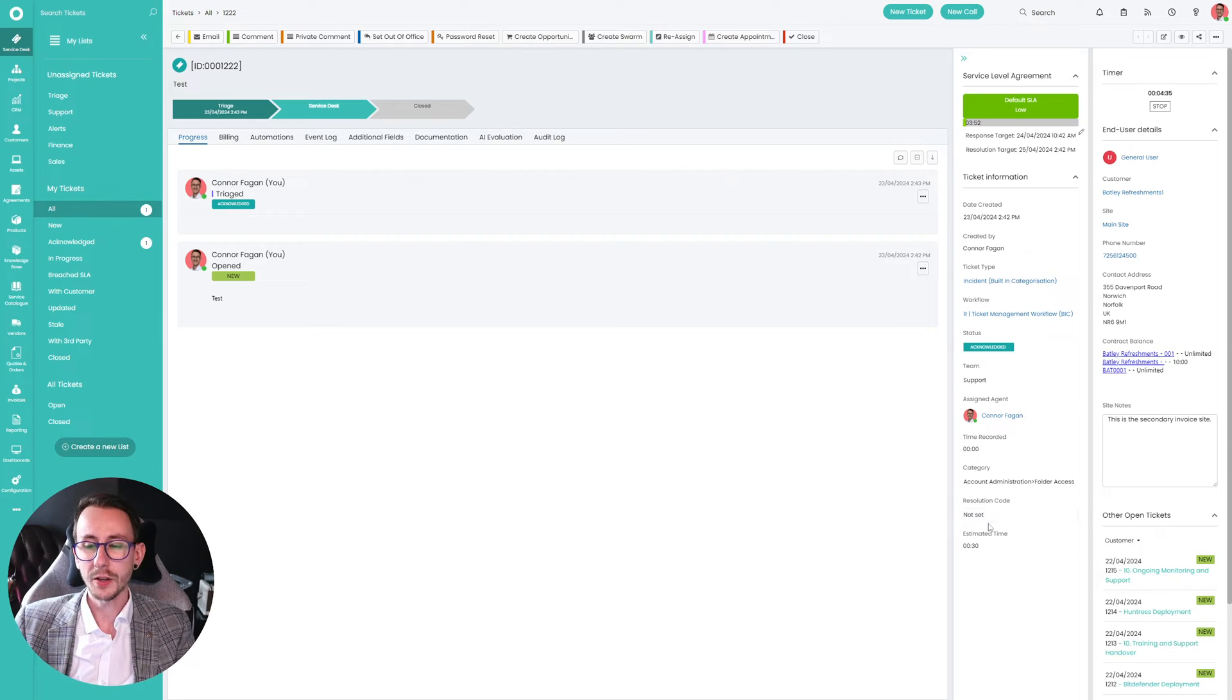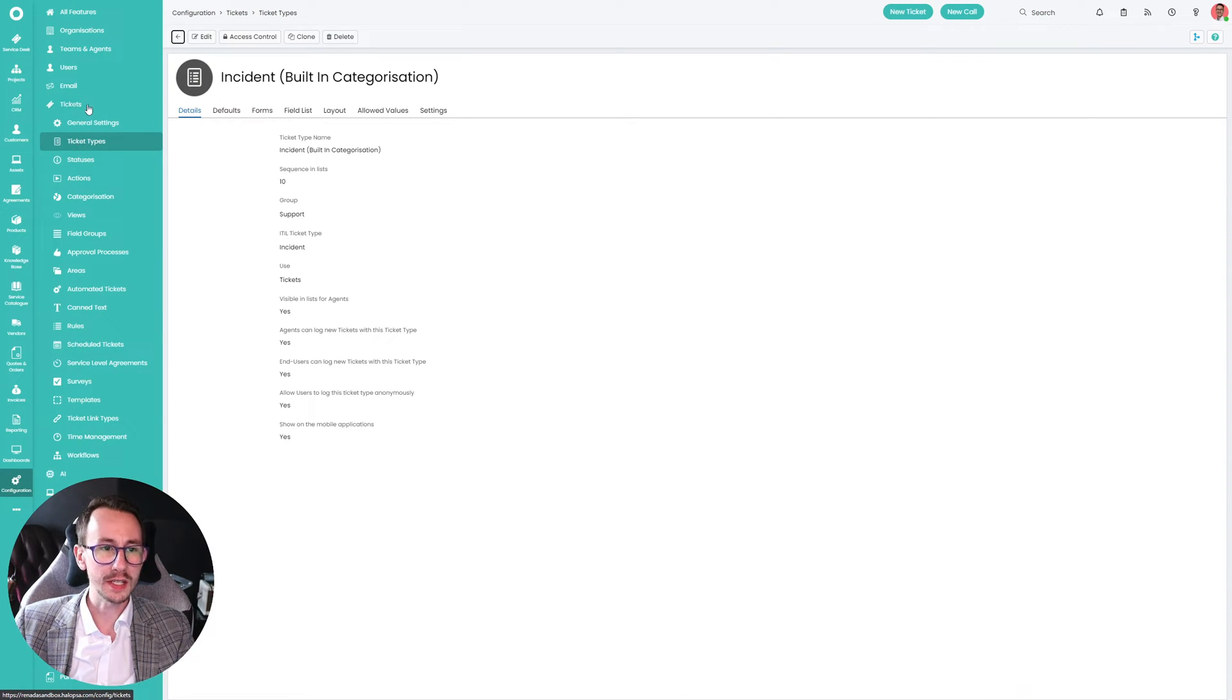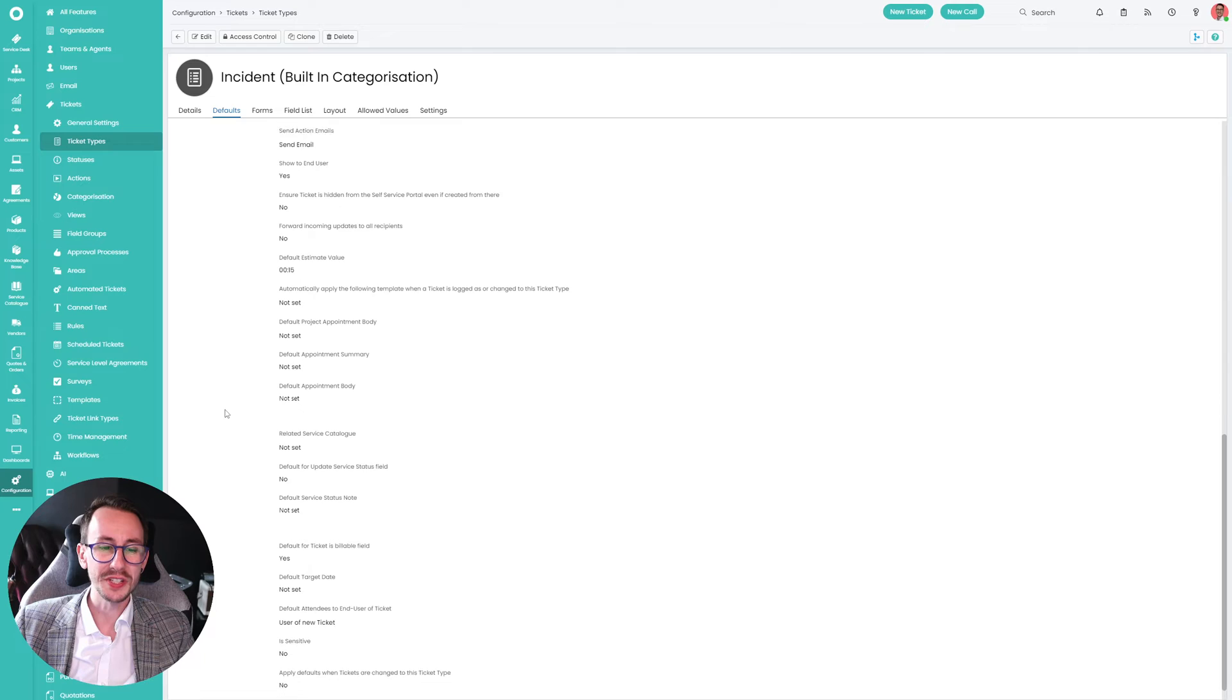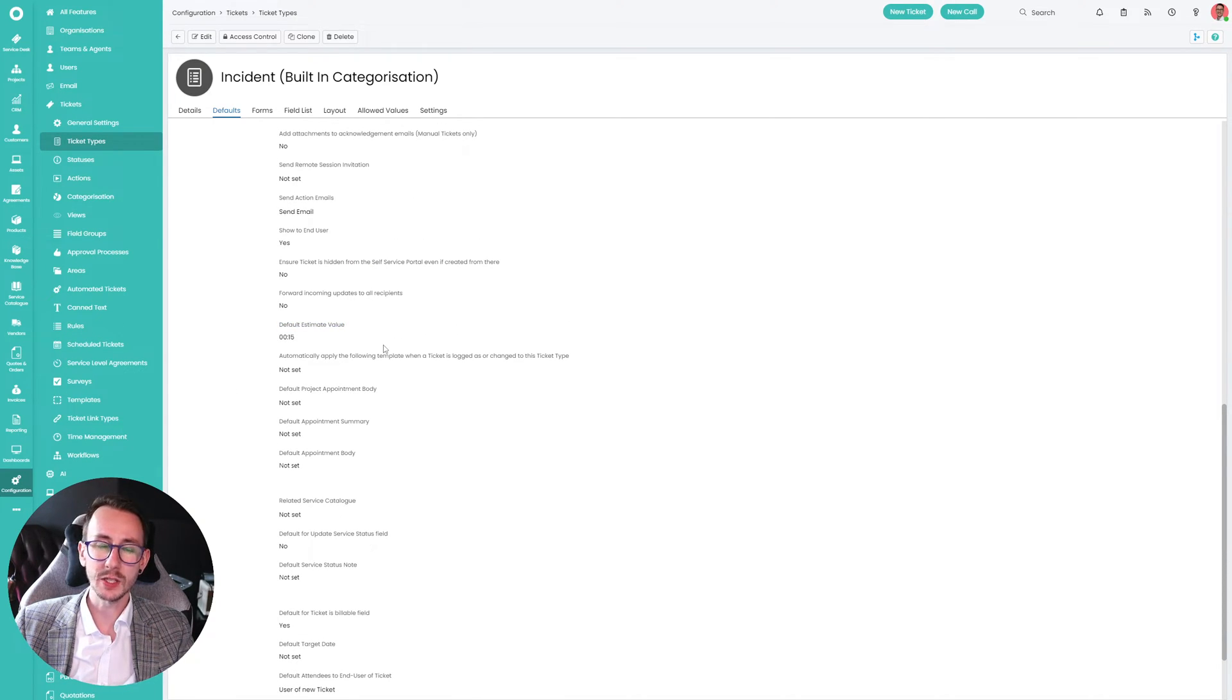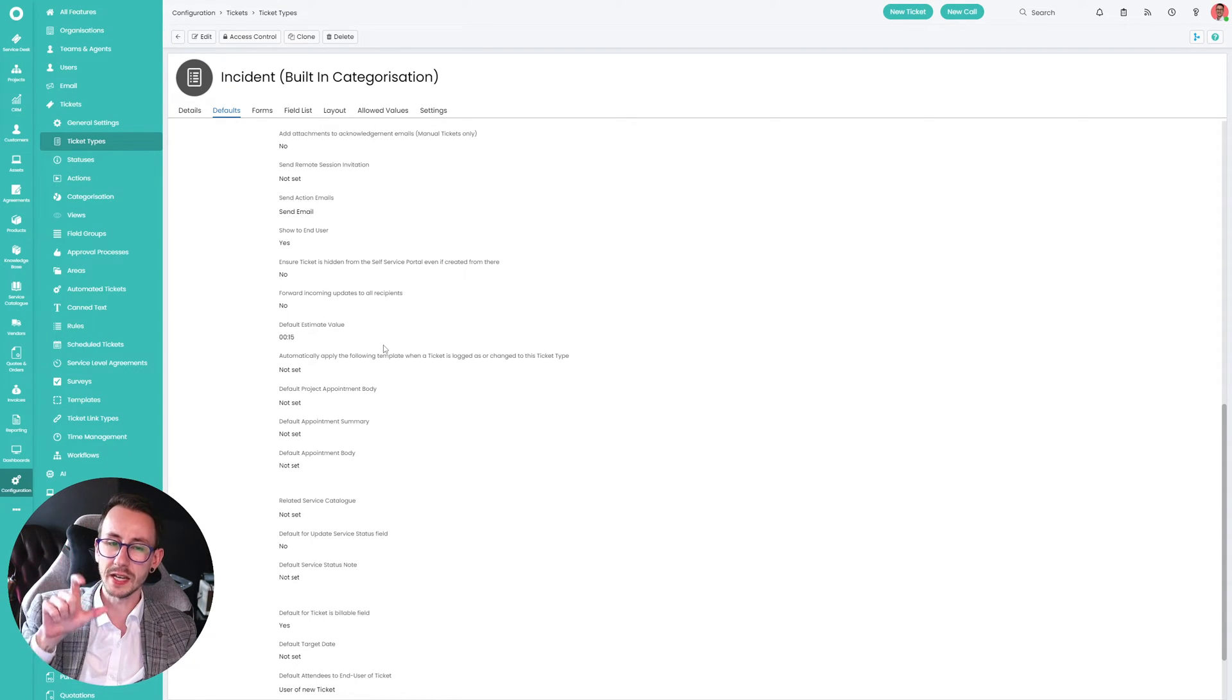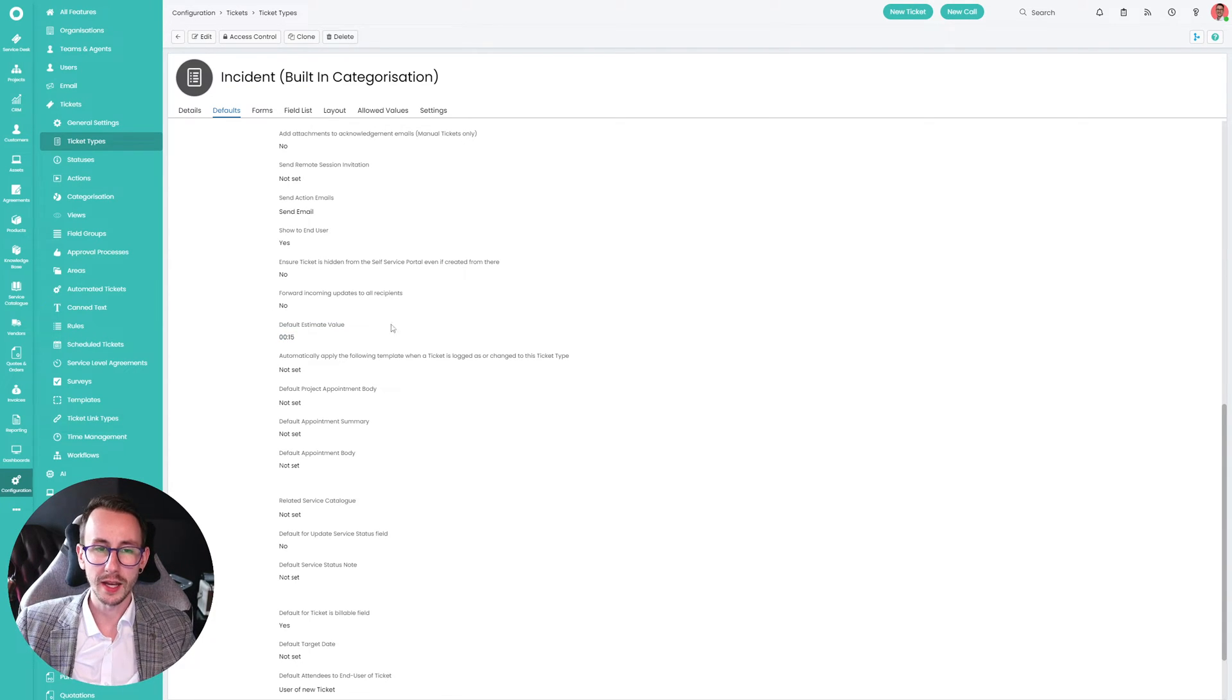So how do we do this before we get into the nitty gritty of what we've done to make this more elegant? Well, on a ticket type, config tickets and ticket types, you can have a defaults tab. And further down this defaults tab, you will see a field called default estimate value. And what this is saying is whenever we make a ticket of this type, put this time against the field estimate time on the ticket.